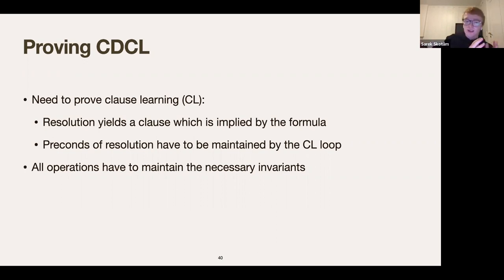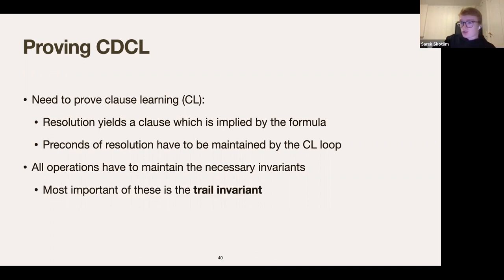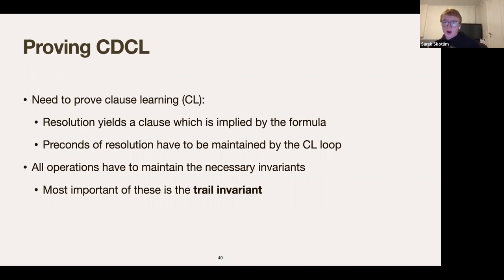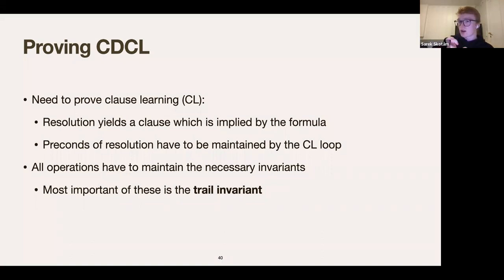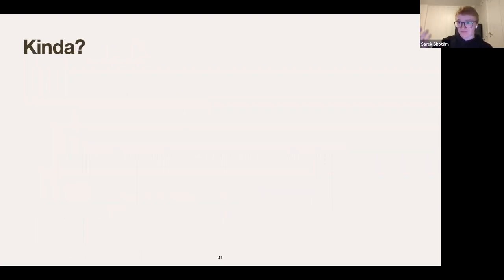All operations in your SAT solver must maintain the necessary invariants, and the most important of these is the trail invariant — also by far the largest. The key property I call 'post-unit': every assignment on the trail came from a unit clause that is now satisfied, meaning it has exactly one true literal. That enables resolution, which enables the whole proof of CDCL to work.